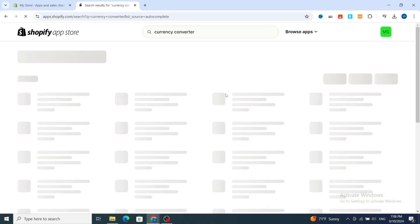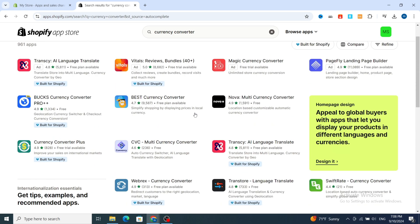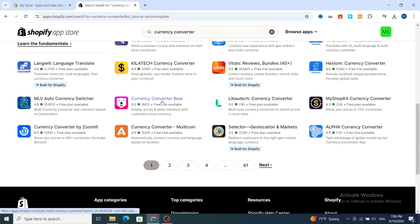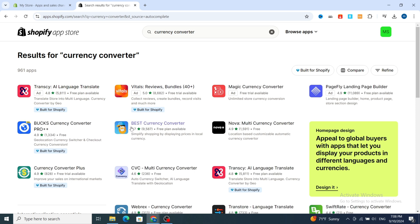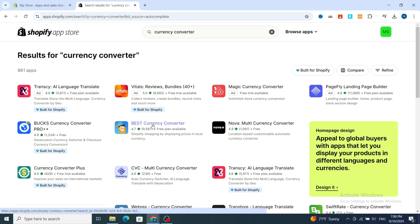It's very easy — just follow this simple process. It gives you a bunch of different options and applications for currency converters, for example WebrEx Currency Converter, Currency Converter Bear, and others. I prefer to use this one — Best Currency Converter — because it gives you a free plan and it's easy to use for a beginner, dropshipper, or any Shopify user. Hit on Best Currency Converter, then hit on Install.